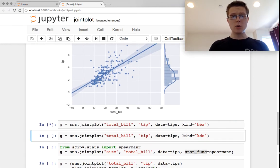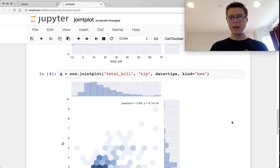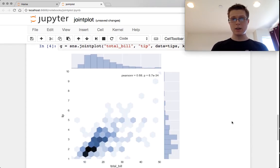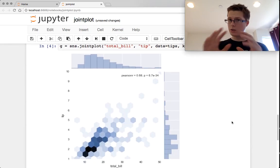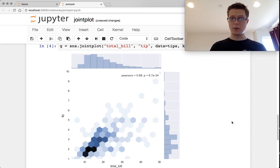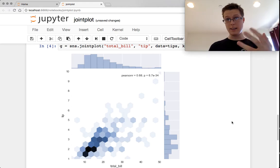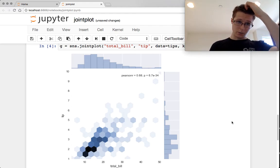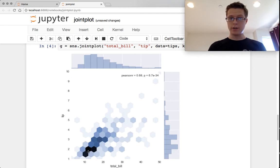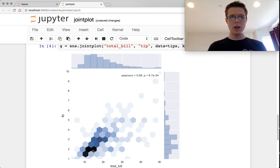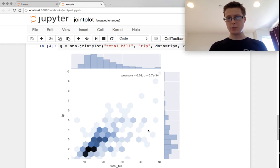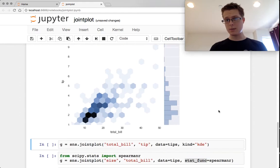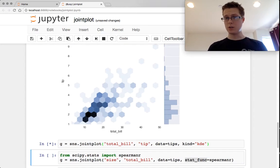We've got two more kinds. We've got kind equals hex. So this is kind of cool. You guys might have already intuited what this is doing. It's basically doing a hexagonal heat map slash histogram. So the places that are very high density right here, where their joint distribution is very high, you get very, very dark. And things with low density you get very, very light. Again, we select the same stat function.